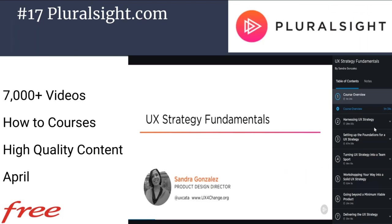Pluralsight.com was suggested by the community — I hadn't heard of it before. It's a website with about 7,000-plus videos organized in how-to courses. The content is extremely high quality, well produced, and covers a gamut of areas including practical tech, outreach, and business analytics — the kind of trainings that normally cost a significant amount. They're free through April. For example, a UX Strategy Fundamentals course I looked at was very well produced and easy to follow. I strongly recommend checking it out for high-quality vetted courses without the inconsistency you might find on YouTube.